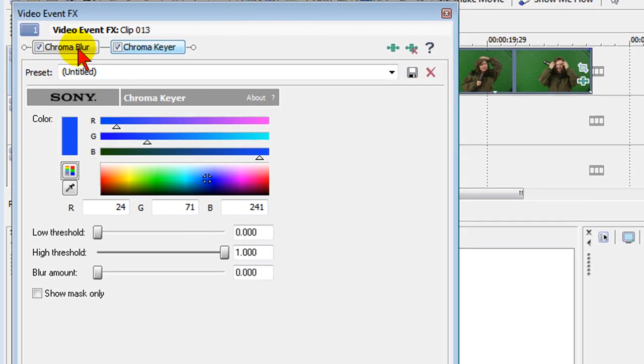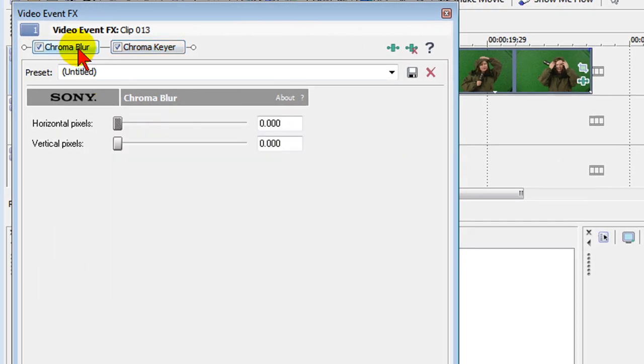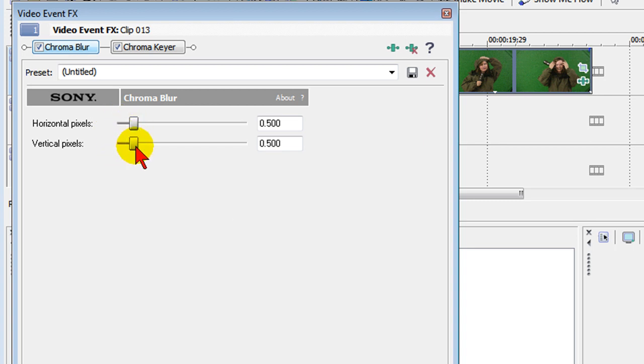I'm going to click the Sony Chroma Blur and set the blur to be about 0.5, and then I'm going to Chroma Keyer.